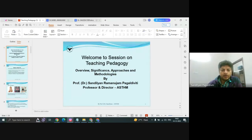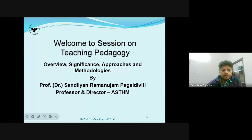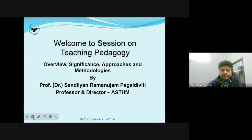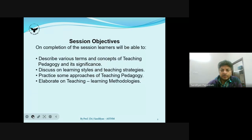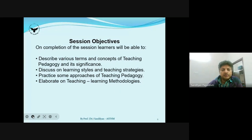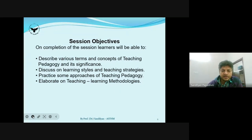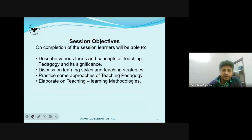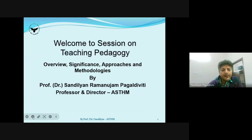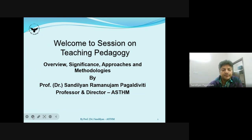I will try to share what little inputs I have gained with all of you and give scope for you to share your thoughts as well. I would like to have an interactive session, so there would be occasions when I put questions or ask for opinions and I would look forward to your responses in the chat box. Sometimes you can also unmute and speak. This session is on teaching pedagogy.